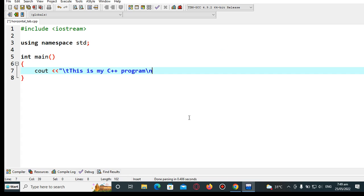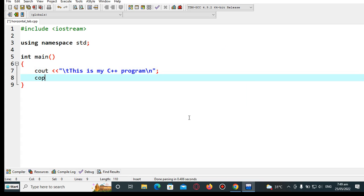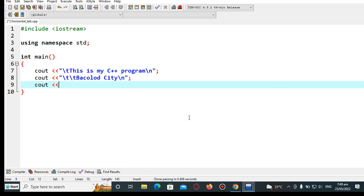We add a new line here, then another cout with backslash t for horizontal tab, and another backslash t with a new line. Then the last example: 'C++ is fun to learn'.